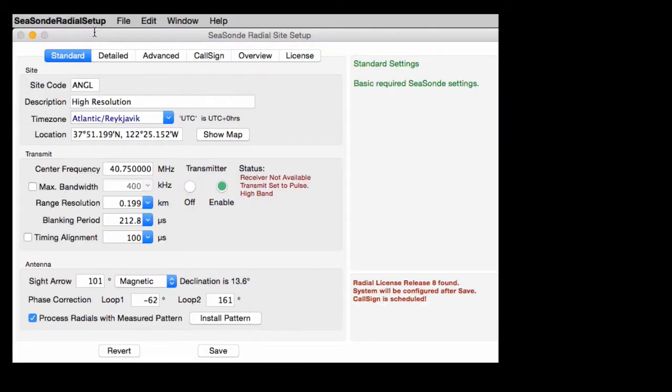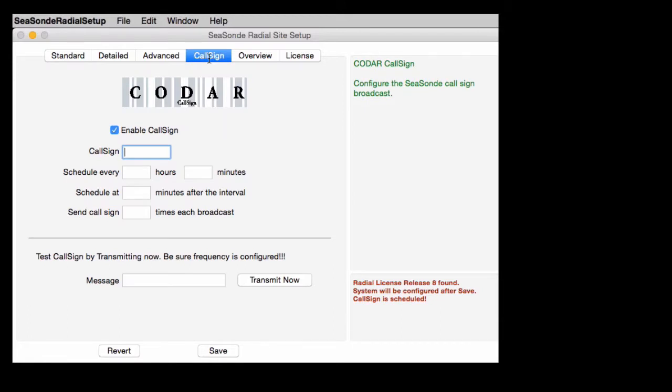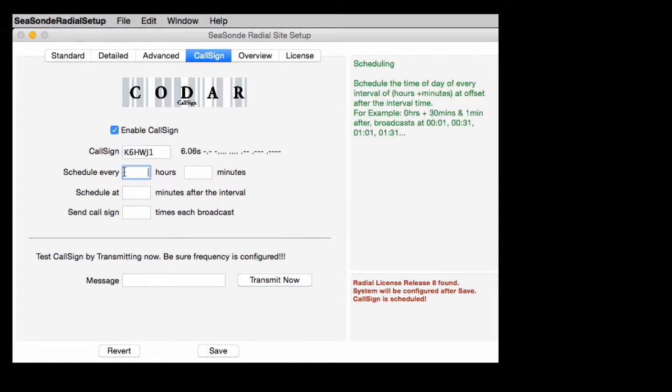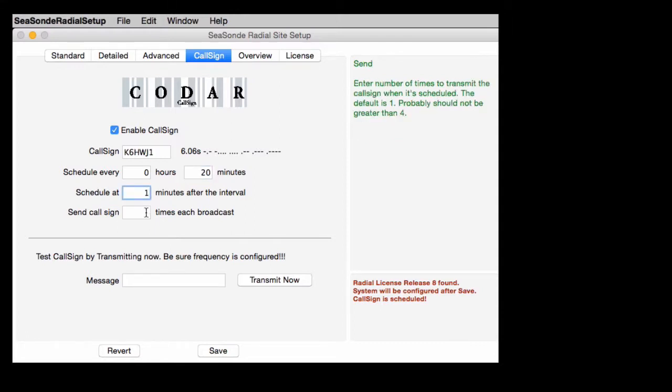To activate the SeaSonde CallSign, open SeaSonde radial site setup and click on the CallSign tab. Enter the CallSign transmission designation and scheduling parameters. The signal can be scheduled for recurring transmission at a user-selected interval. Most likely, many will be set for 20 minutes. We recommend staggering CallSign transmissions from neighboring SeaSondes one or two minutes apart to avoid overlapping signals. We also suggest avoiding the on-the-hour mark so as not to conflict with other signals made precisely on the hour.